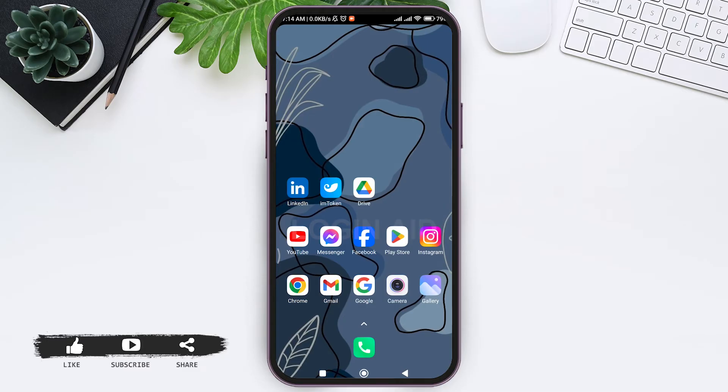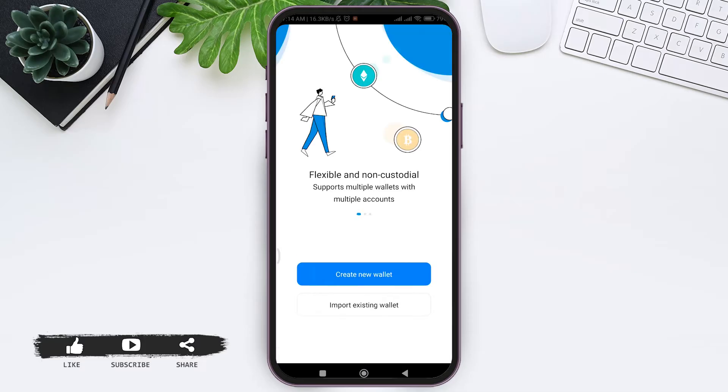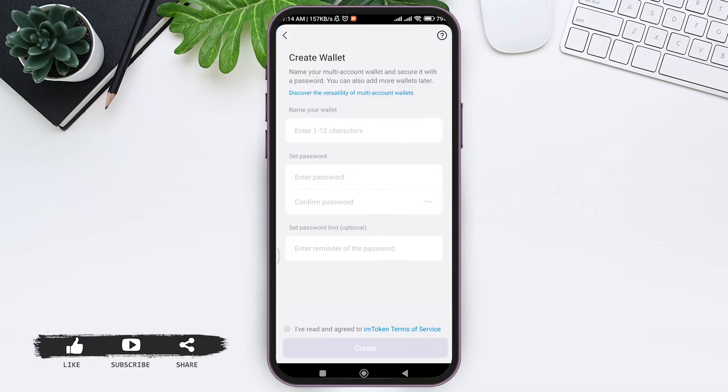To sign up for an IM token wallet account, first open your IM token application on your mobile phone. Now here you'll be taken to this space. Now tap on create new wallet option.